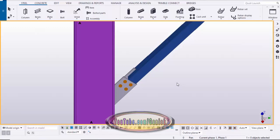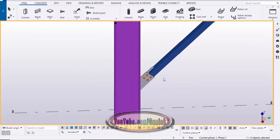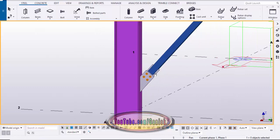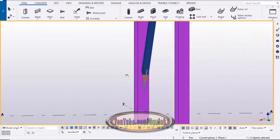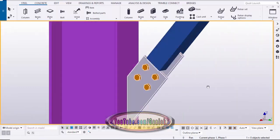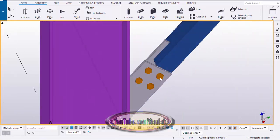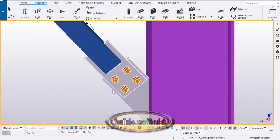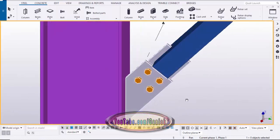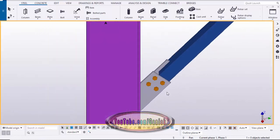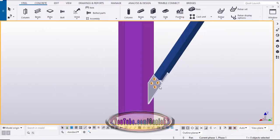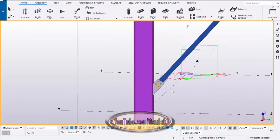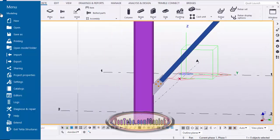Hi friends, this is Ghani. In this video I'm going to explain how to create an HSS bracing connection in Tekla Structures, just like this.